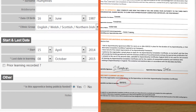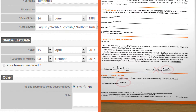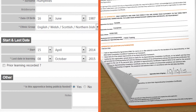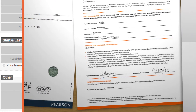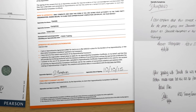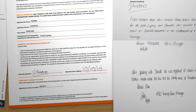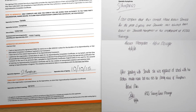Another common error is that the apprentice signs and dates the form before the last date in learning. The apprentice date of signing must be on or after the last date in learning. Any differences between names or date of birth must be explained and supported by appropriate additional evidence. For more information, please access our acceptable evidence guidance tool.